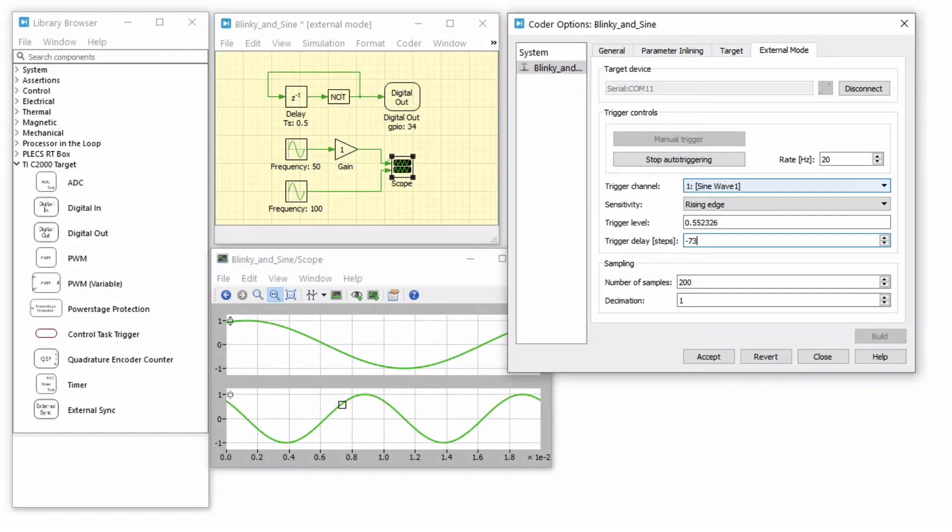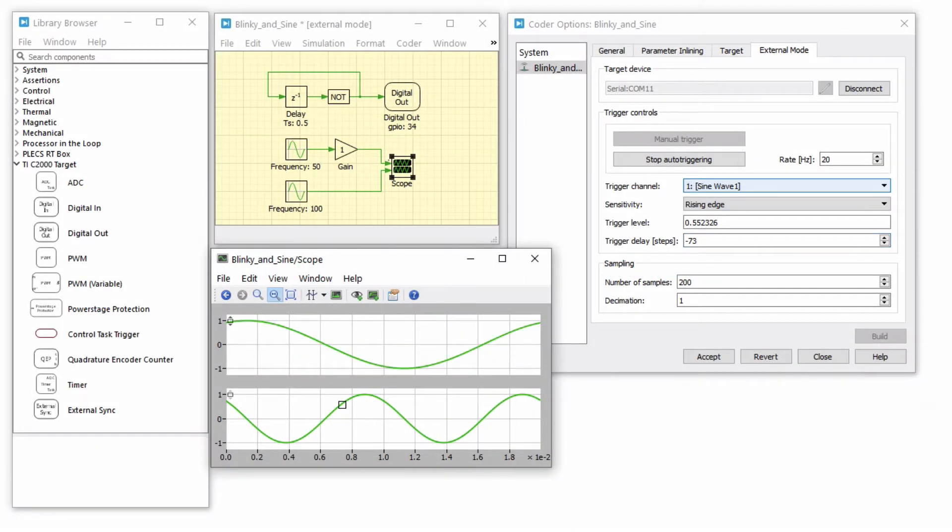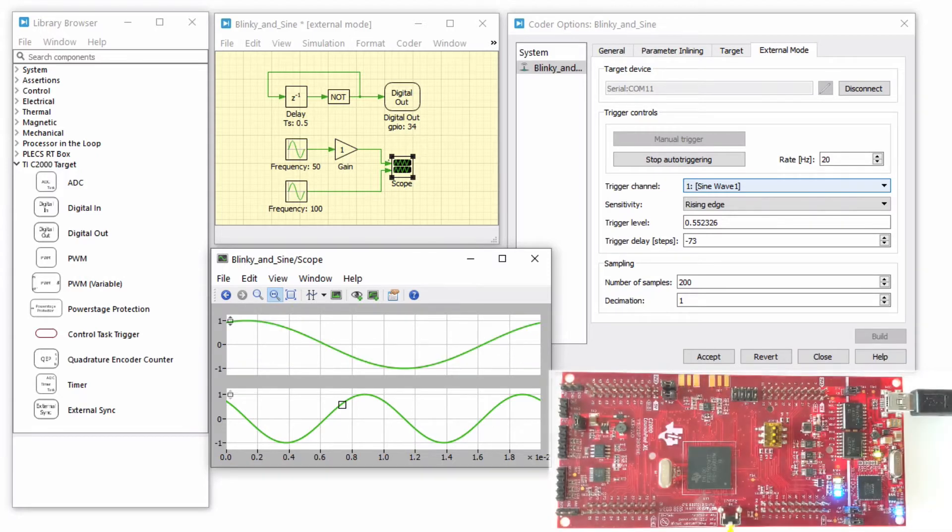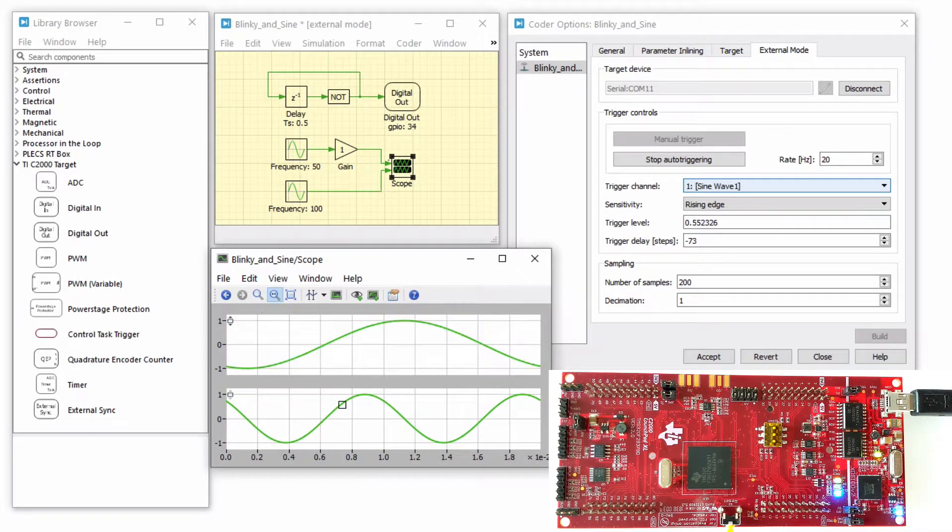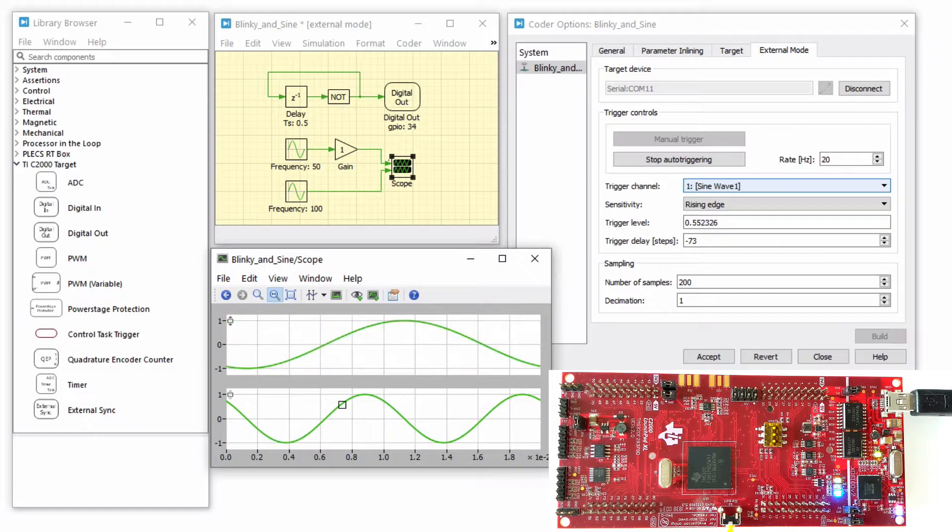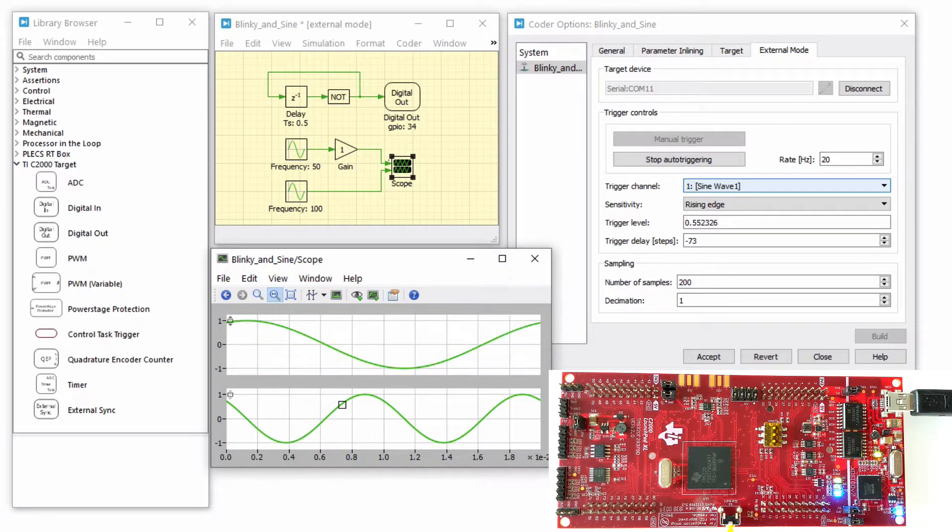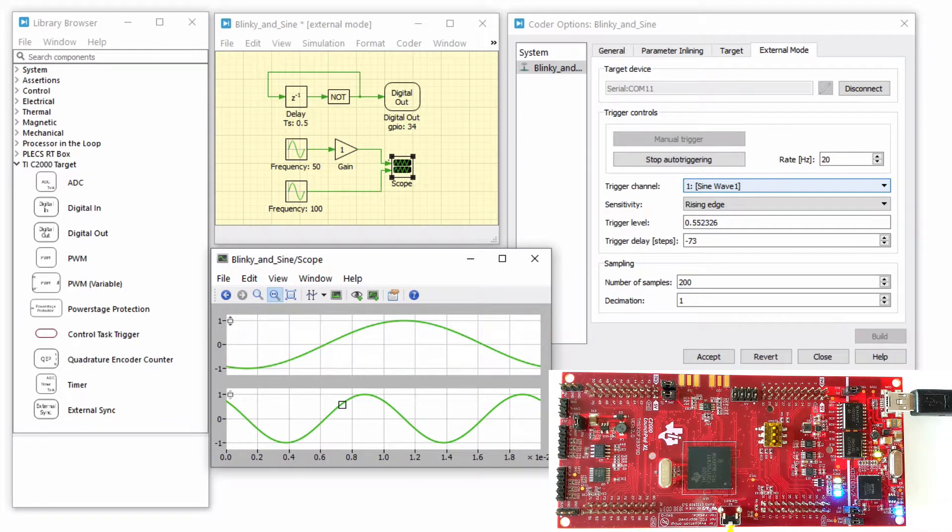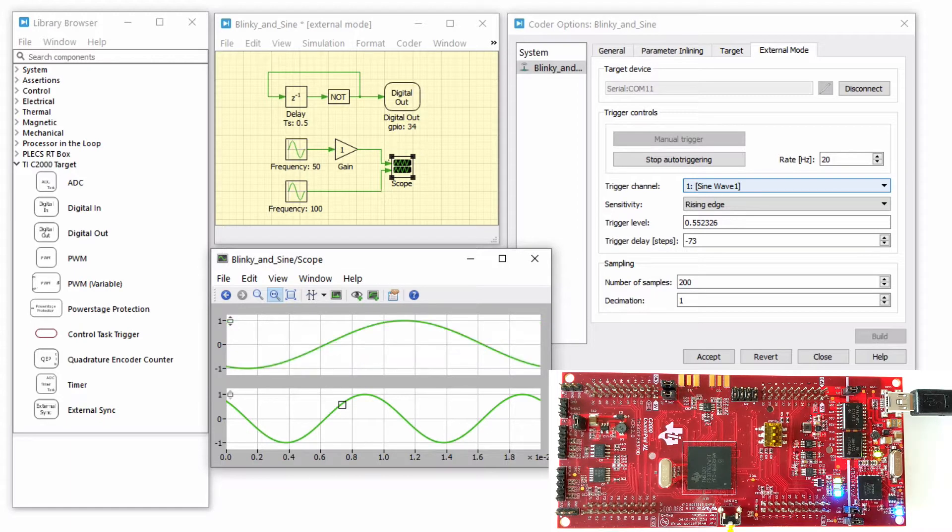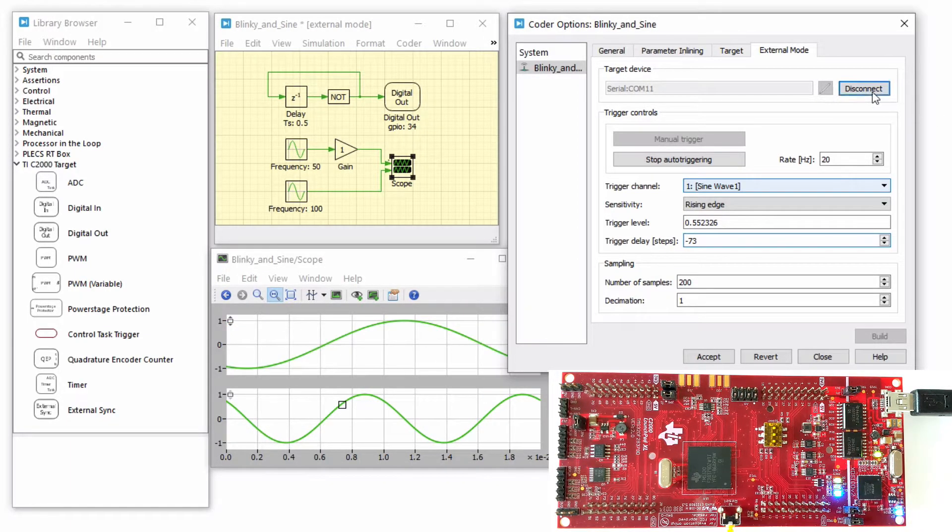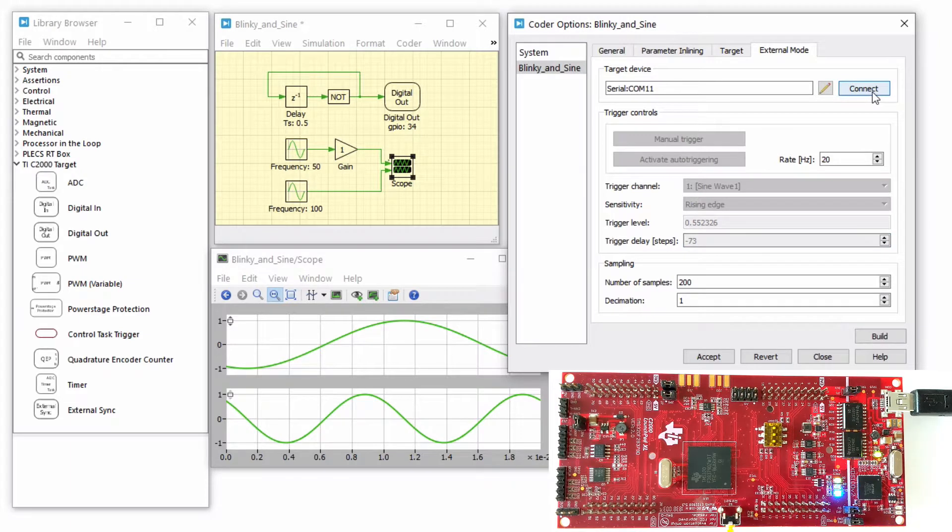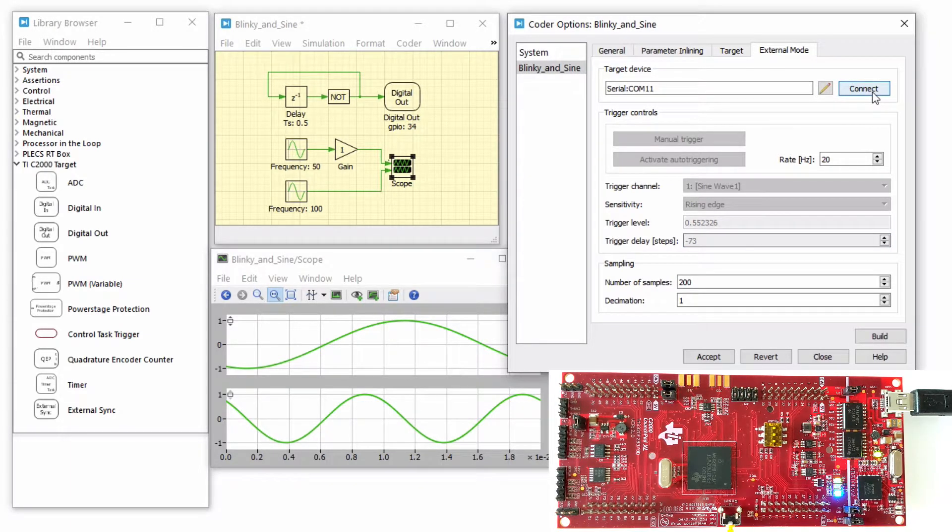With Plex external mode, it is possible to change certain control parameters in real-time on the fly. While the Plex model is still connected via the external mode, the model is locked against modifications. Therefore, first click on the Disconnect button to disconnect from the MCU and other external mode connections.